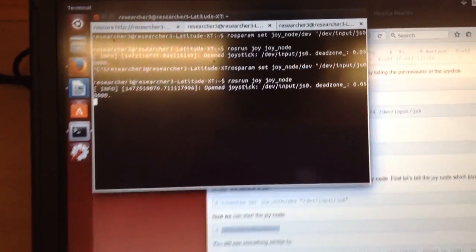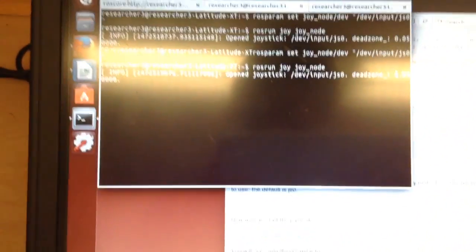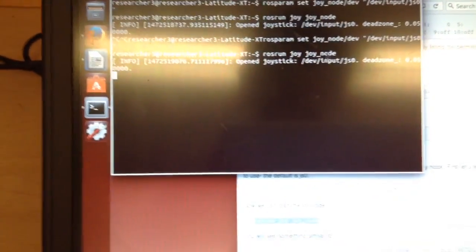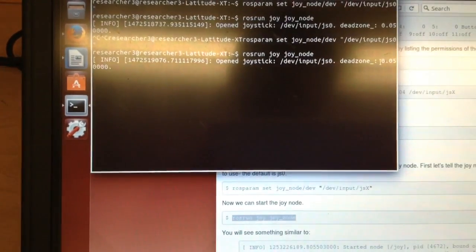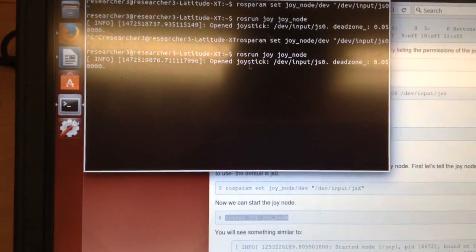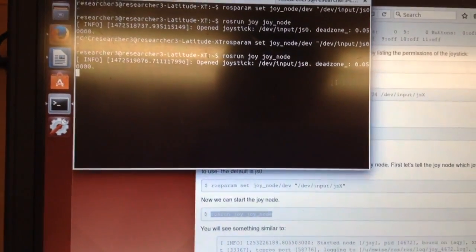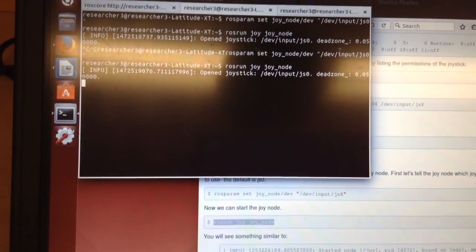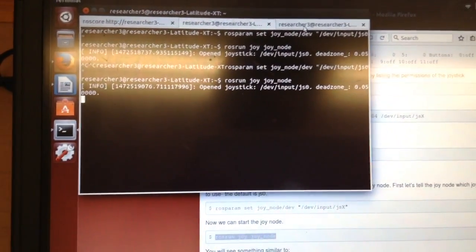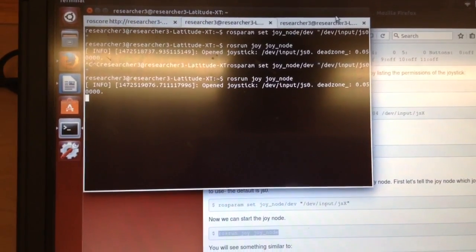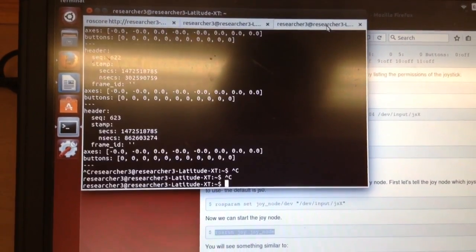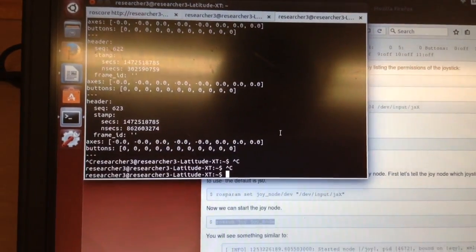Alright, so all you see is that it's connected. It opened the joystick on the correct port. And then it's just stating some fact about the dead zone. So now you don't see anything. But now if I go to a new terminal.